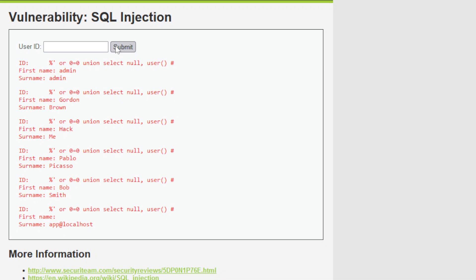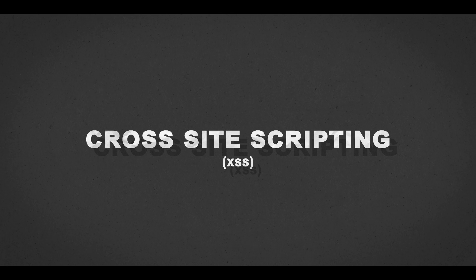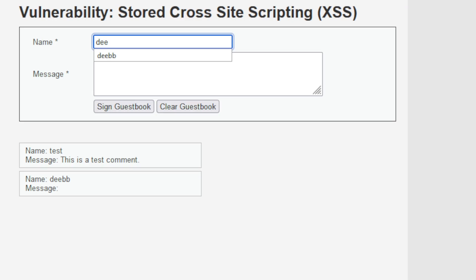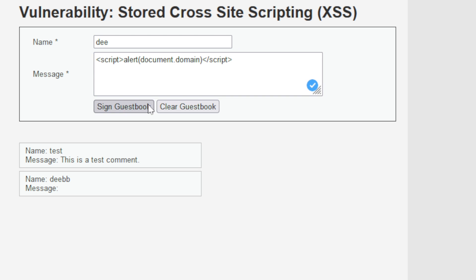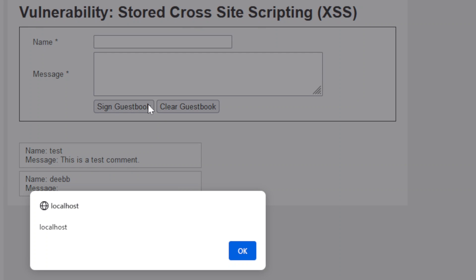And once you submit the SQL commands, it exposes usernames, passwords, and sensitive data. Cross-site scripting, or XSS, is another type of injection attack which usually accepts raw user input. This is typically in the form of JavaScript. When a visitor lands on this website, the browser executes that code.